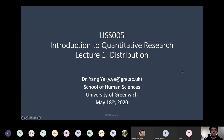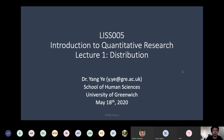The recording has started. This is our first lecture — welcome everyone. My name is Yang Ye. I'm a lecturer of psychology in the School of Human Sciences at the University of Greenwich.